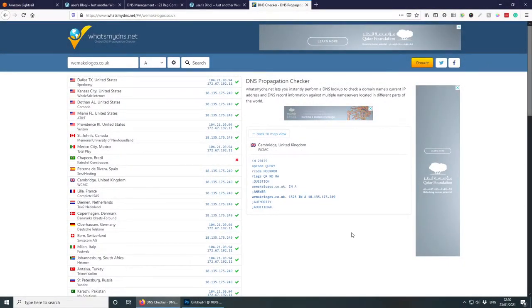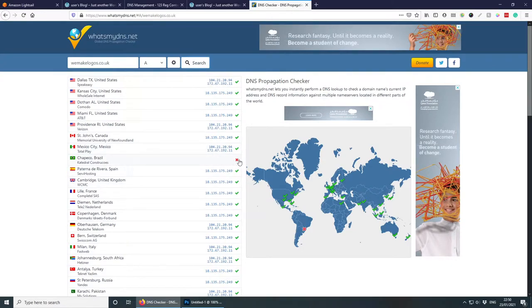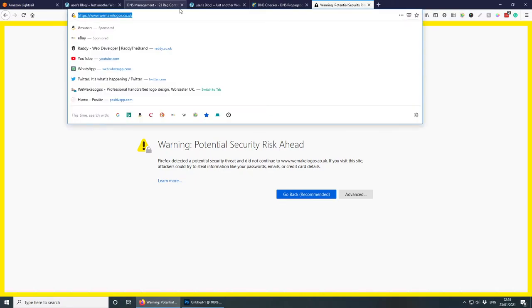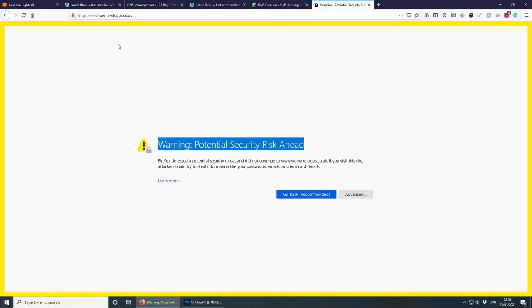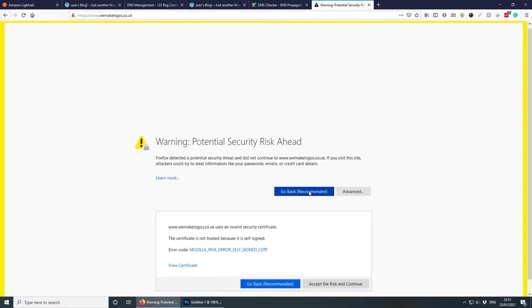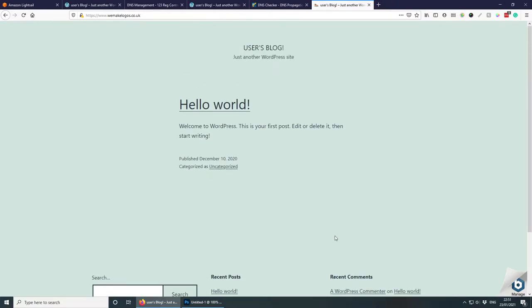It's been a few hours now and the propagation tool is showing good results — it's mostly done, with a few locations still pending. It seems to be working in the UK. Navigating to wemakelogos.co.uk we get a security warning because we don't have a valid SSL certificate yet. I'll click Advanced and accept the risk — the website is loading, which is great.